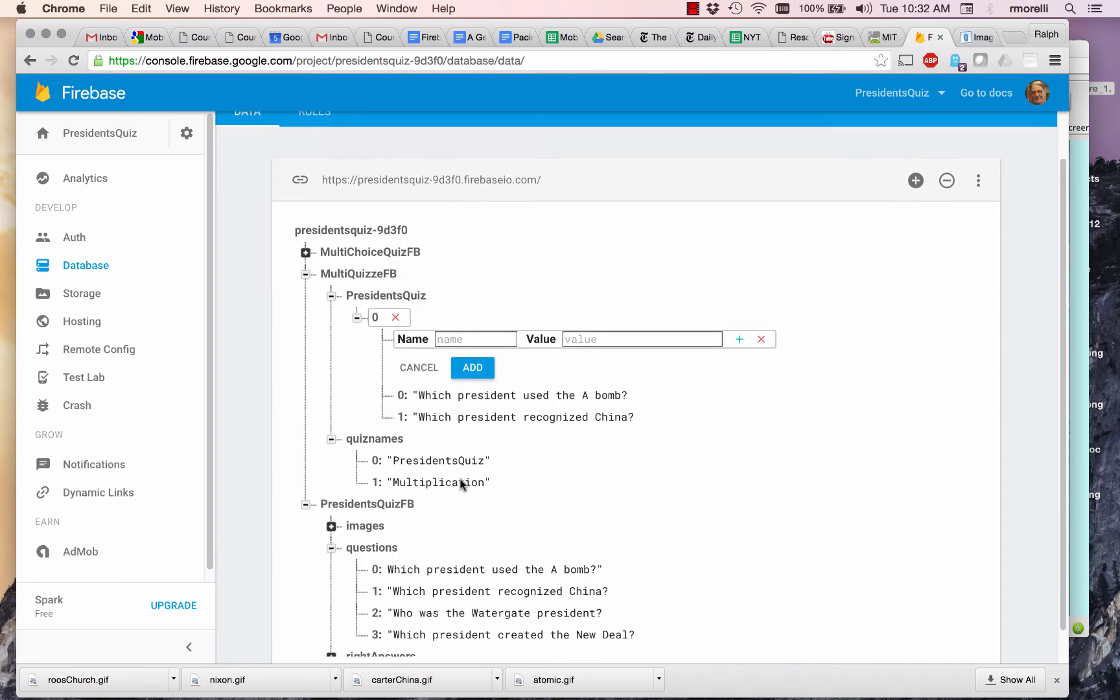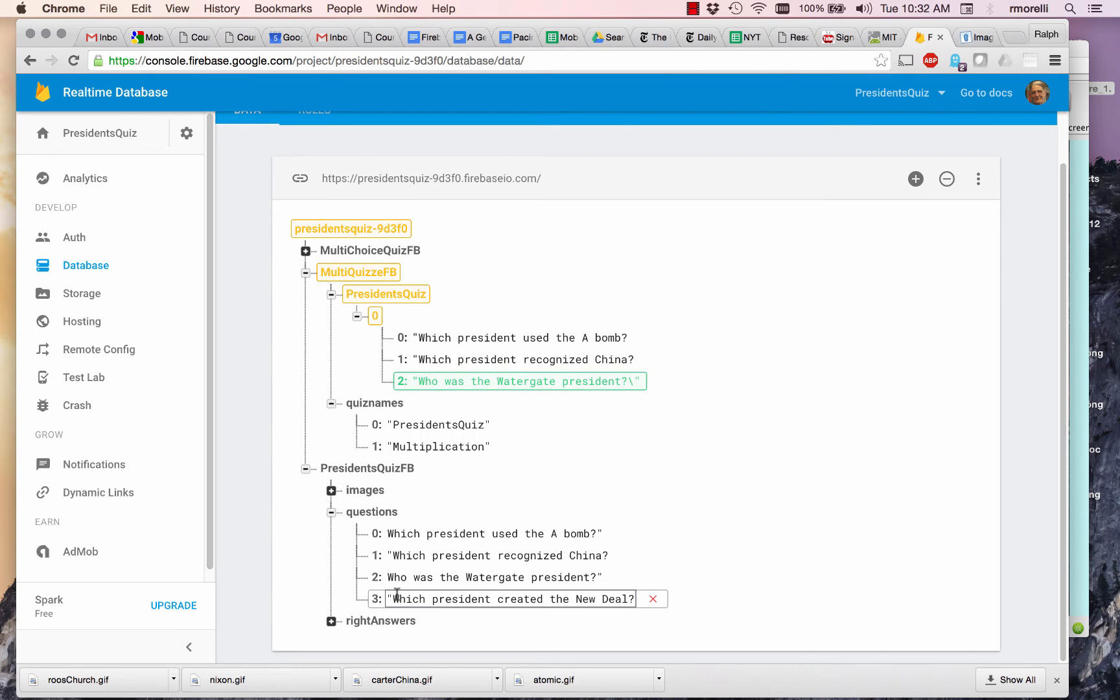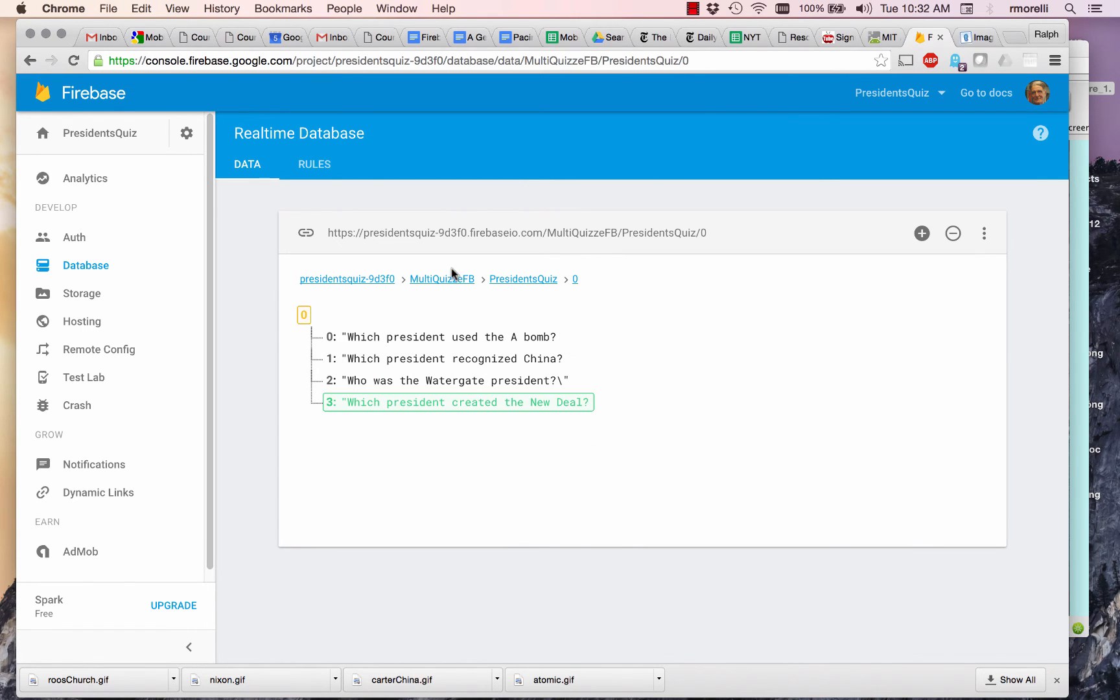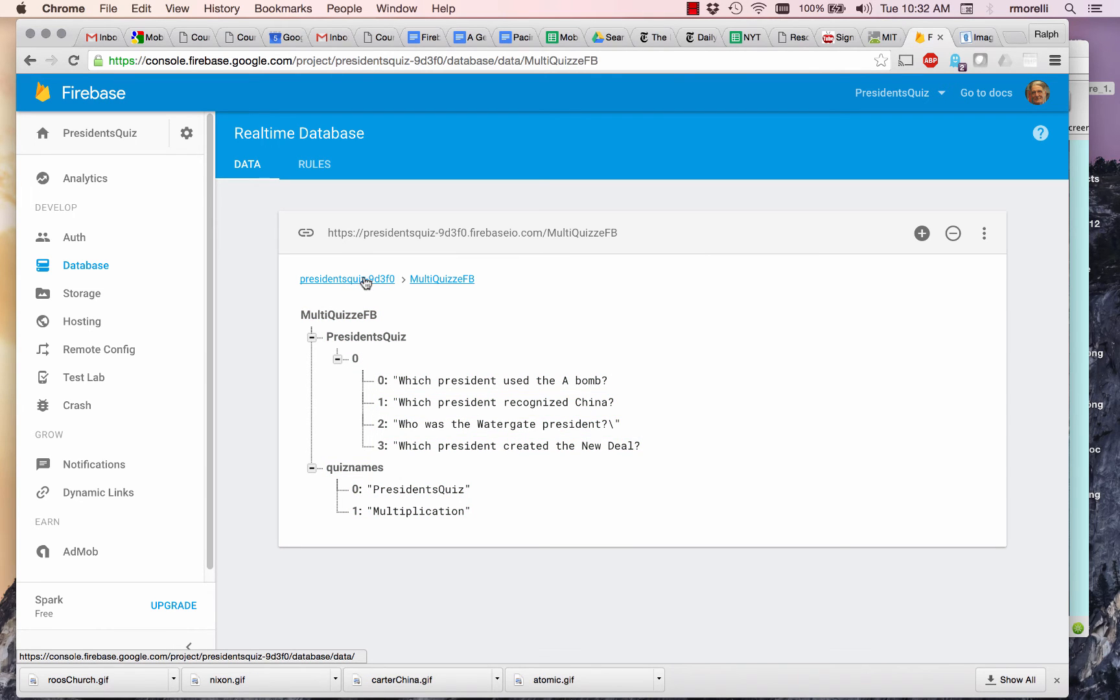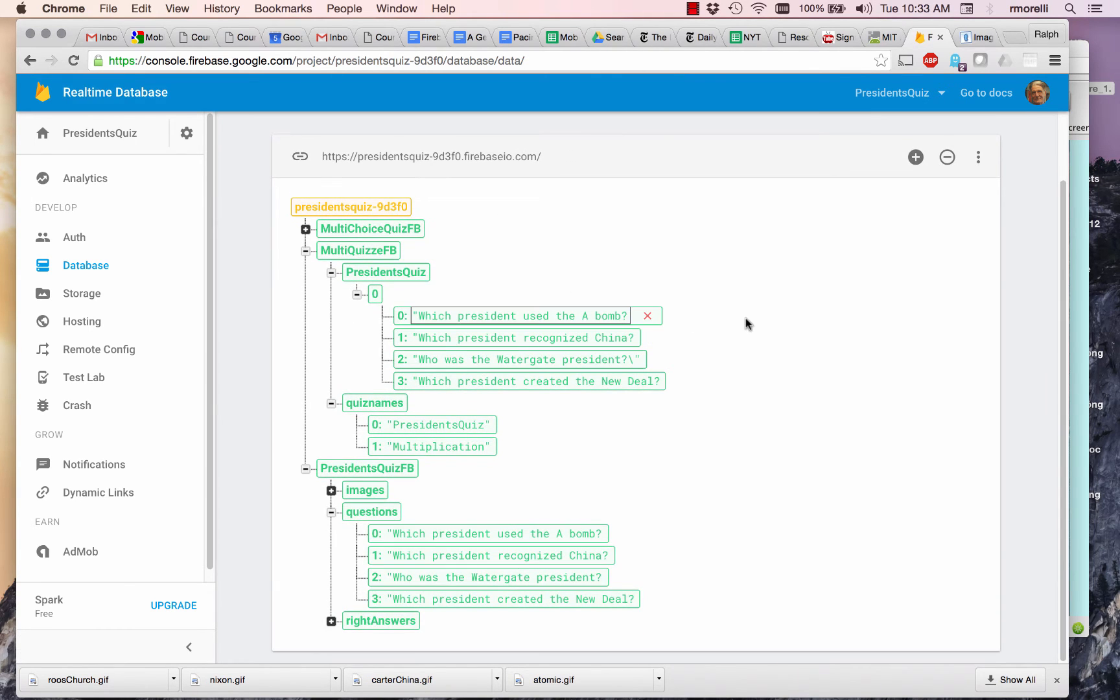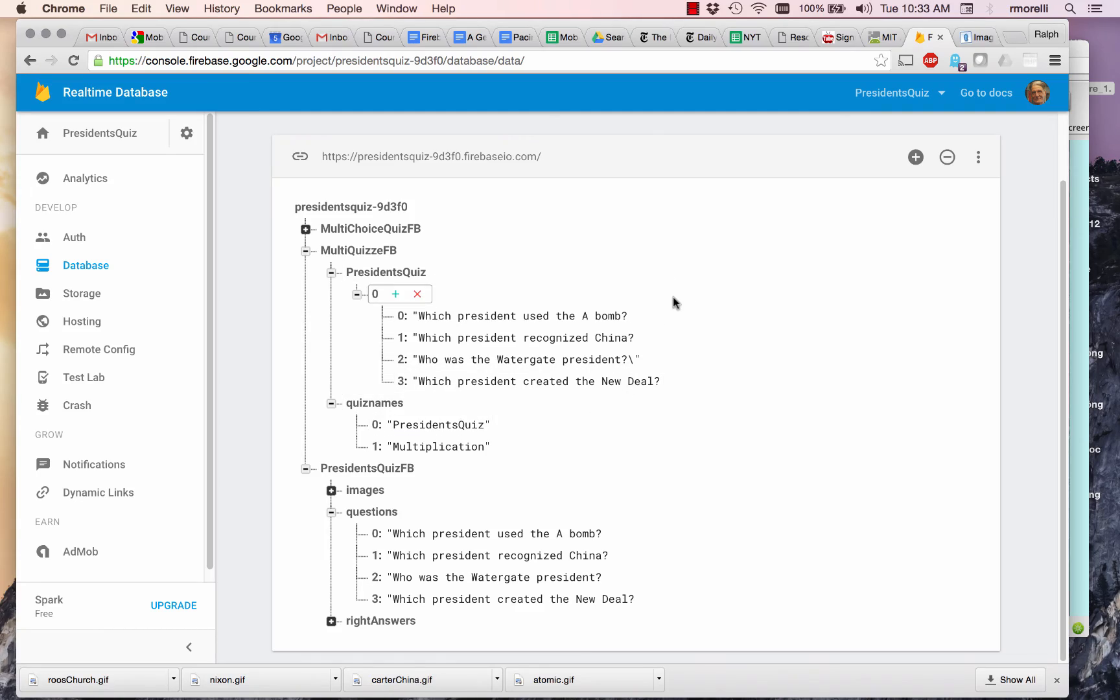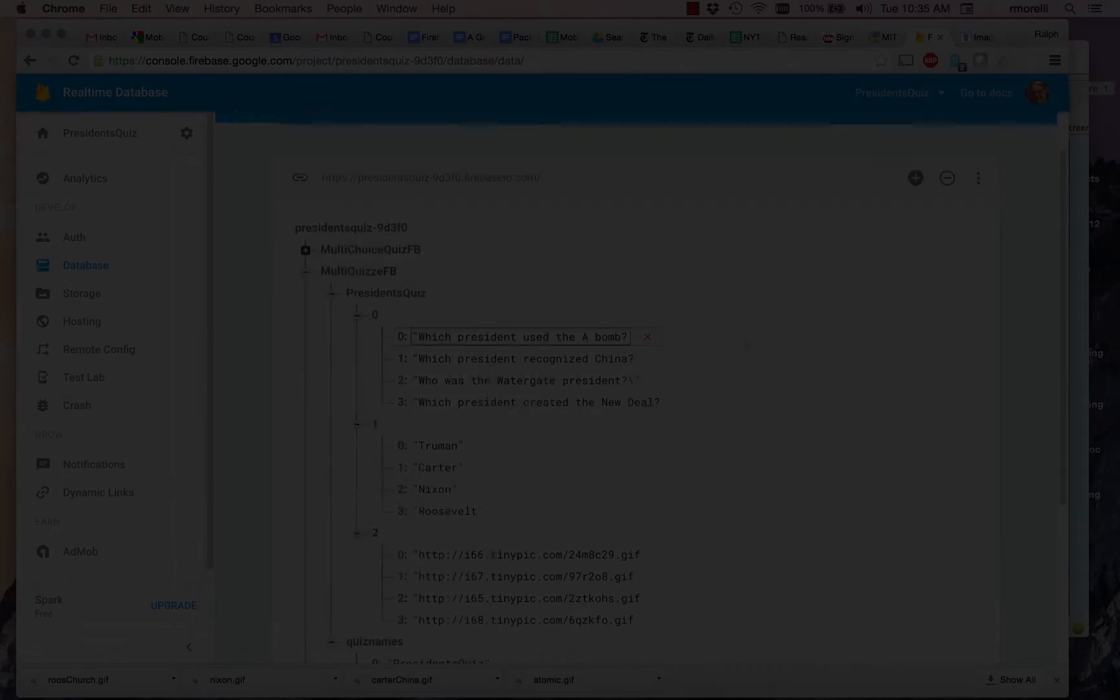Do this again for who was the Watergate president. This is question two. Add it. And the last one, which president created the New Deal? So I'm just copying the questions over from our President's Quiz. Going back to this, this is what our President's Quiz looks like. So now I need to do the same thing for the answers and the images. I'm going to copy those over following that same approach.